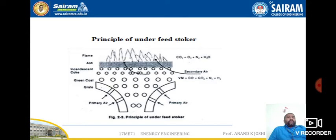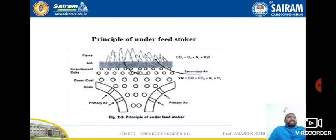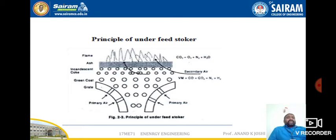The next topic is the principle of the underfeed stoker. In the underfeed stoker, coal is admitted into the furnace below the point of air admission. Both air and coal fuel move in the same direction. Because of this, it is suitable for burning semi-bituminous and bituminous types of coal. The combustion mechanism of the underfeed stoker can be explained as follows: air enters through the holes in the grate, meets the green coal, and diffuses through the bed of green coal, meeting the volatile matter produced by the green coal.